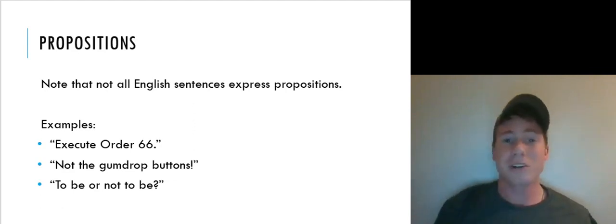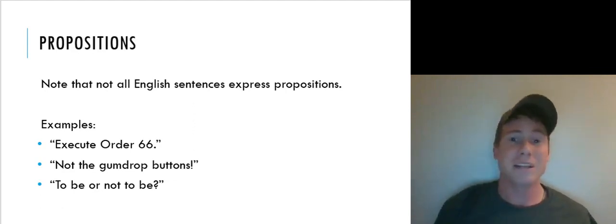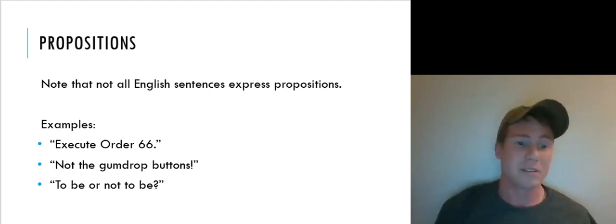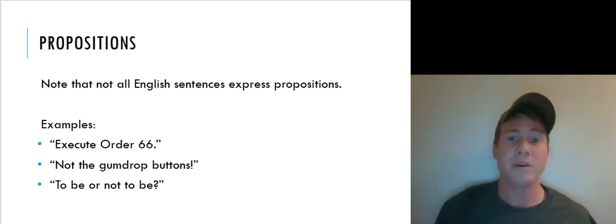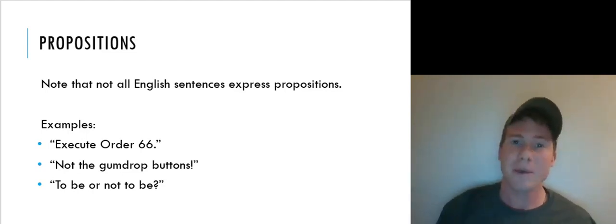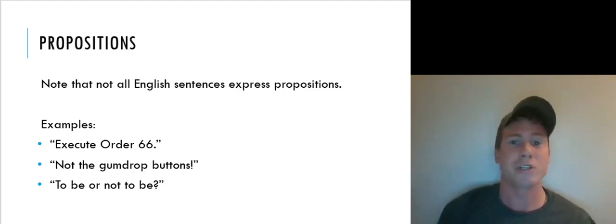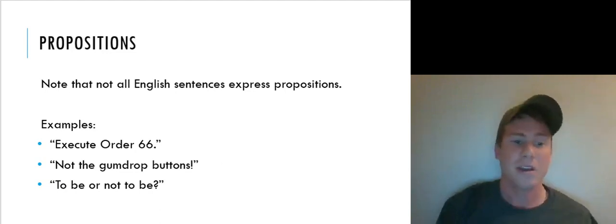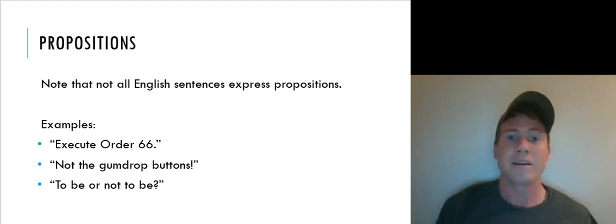Another major class of sentences that aren't statements are questions, like 'To be or not to be.' It's asking a question about the world, but it's not making any assertion or claim about how the world is, so it doesn't count as a statement.